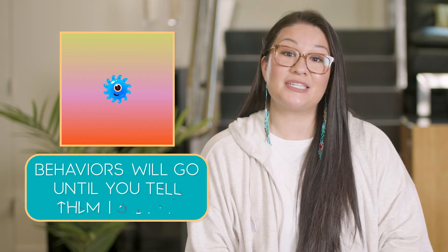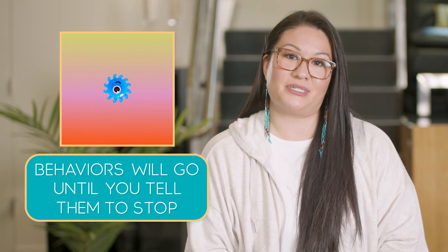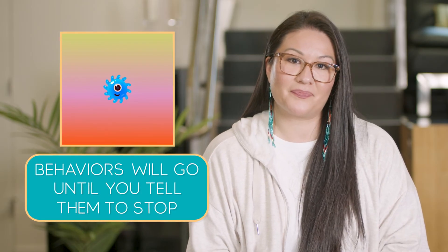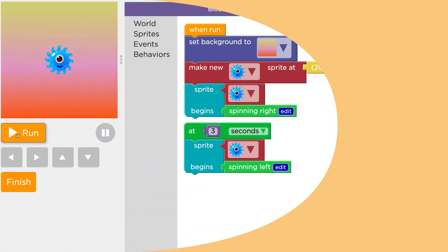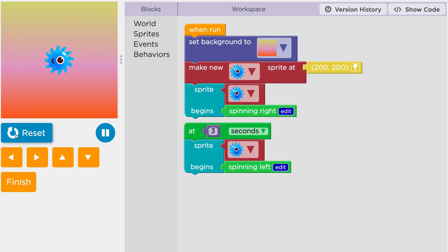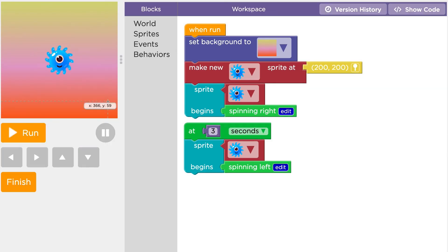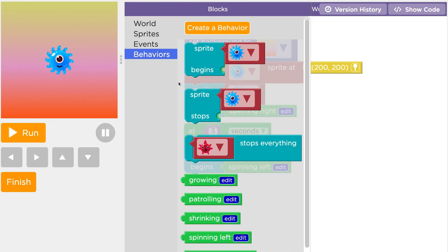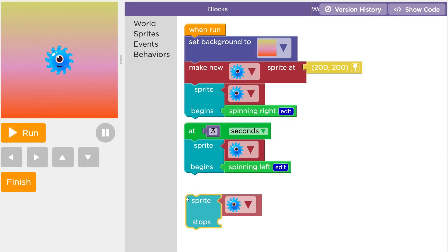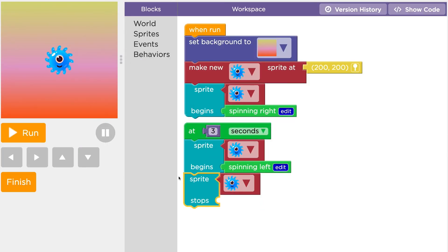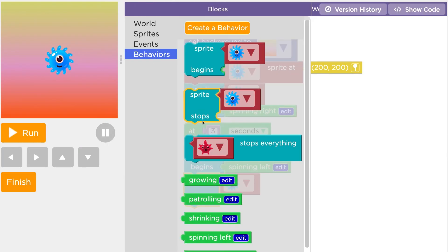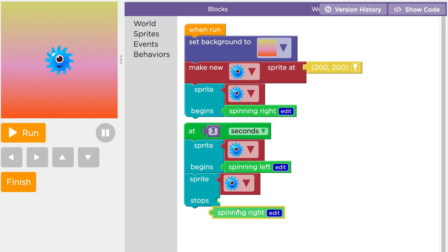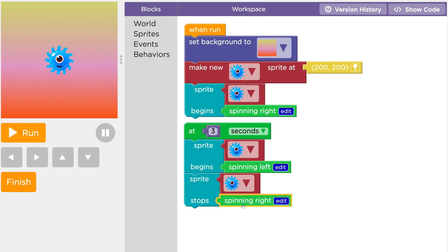Remember that behaviors go until you tell them to stop. If you don't want multiple events to combine behaviors, you'll need to use one of the stop blocks.